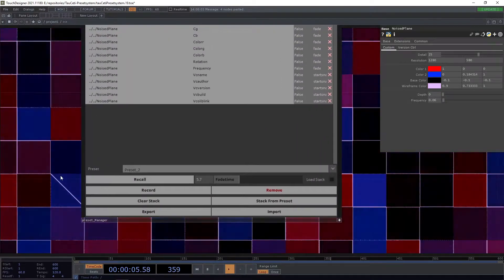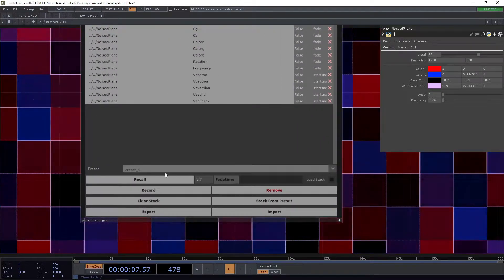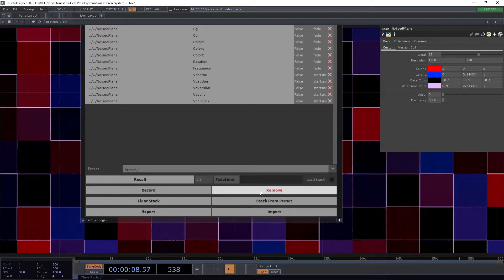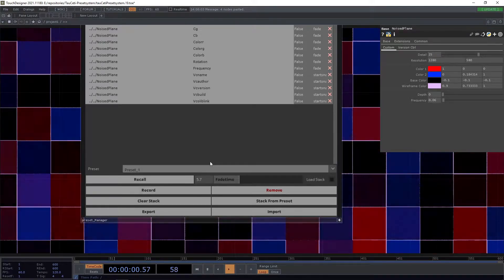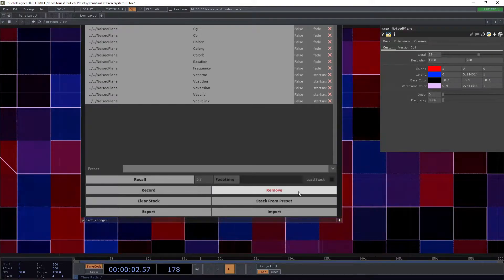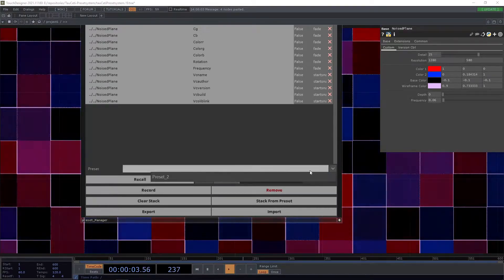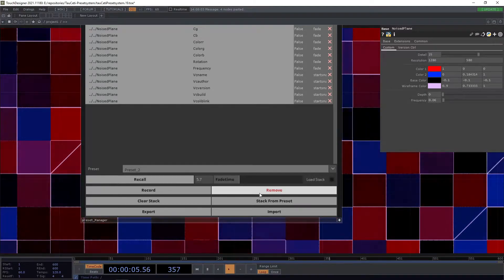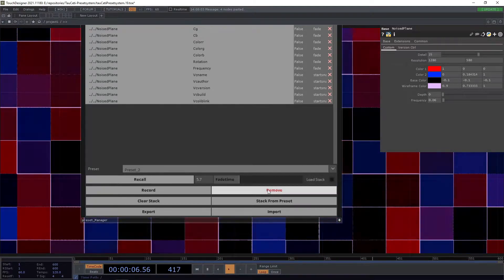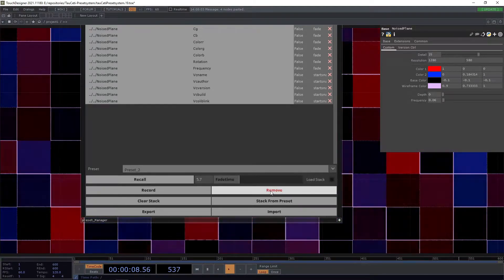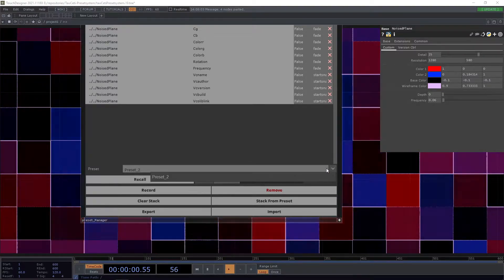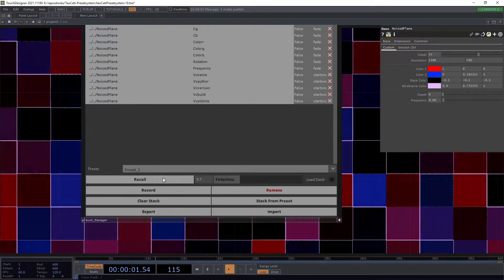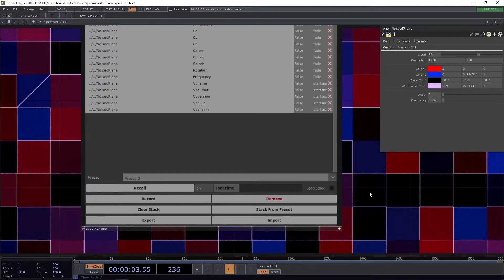The next thing you might want to do is remove a preset or delete it. Simply select it, press the remove button, and there will be no warning. Make sure you remove the preset you really want to remove.